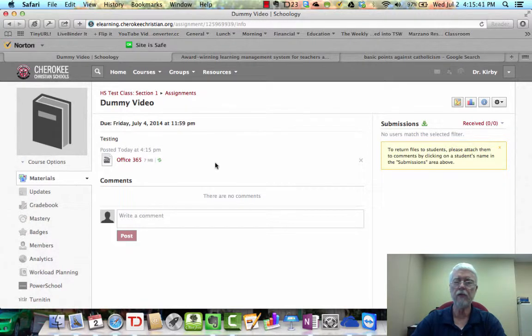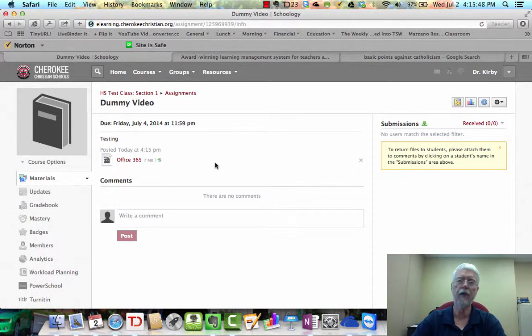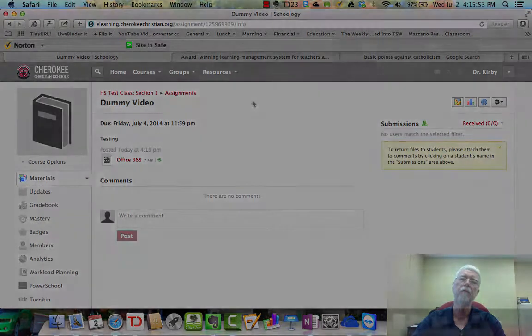So that's two ways you can upload a video. If you do it by creating an assignment and linking the video inside the assignment, it opens up some possibilities that we'll go into in another video.